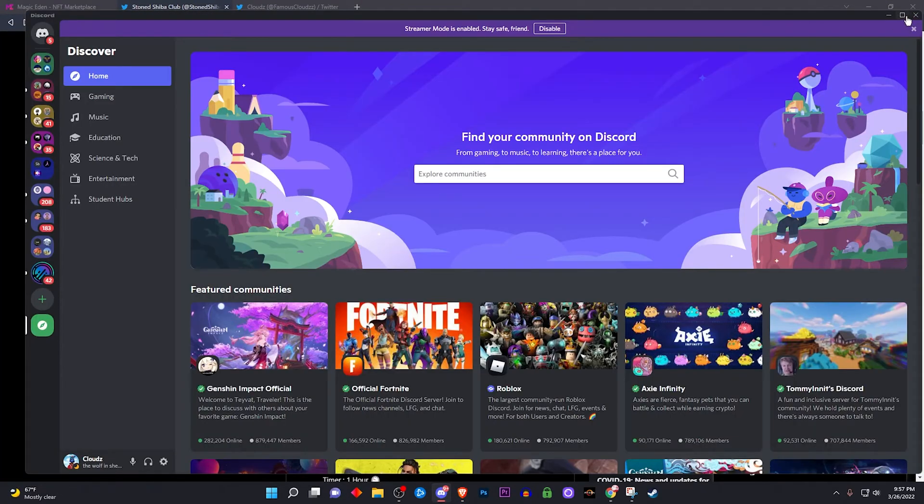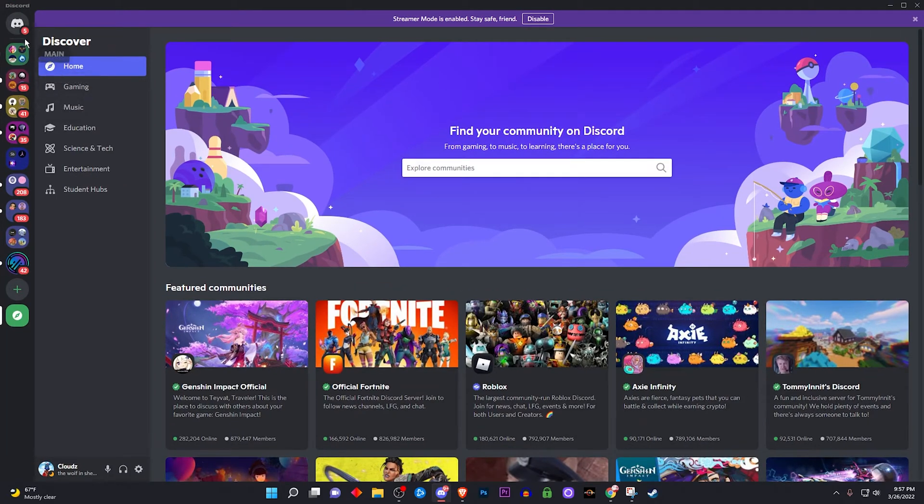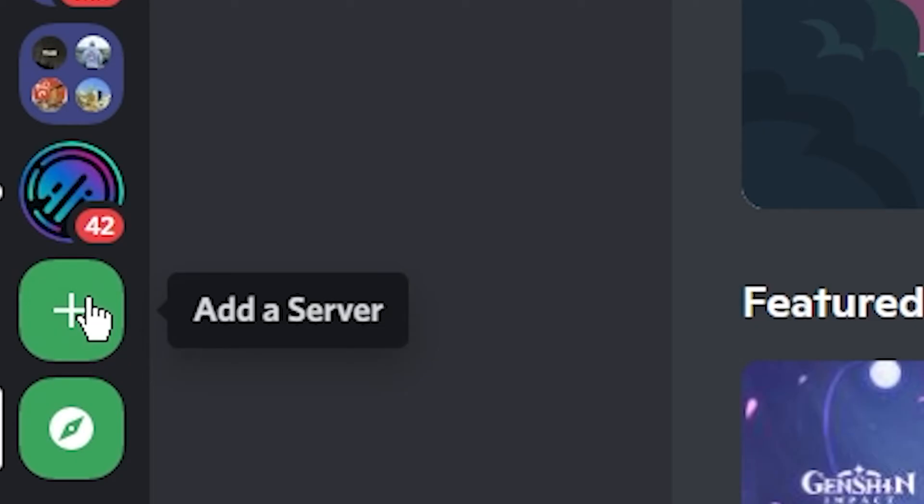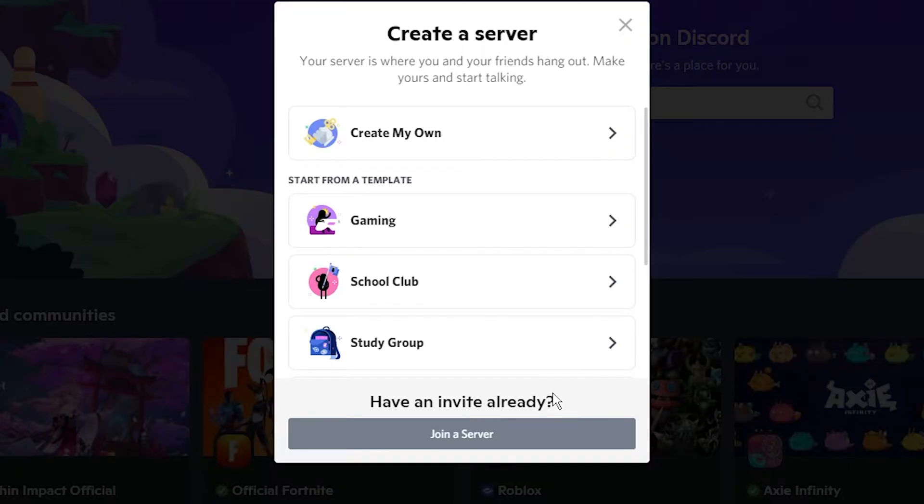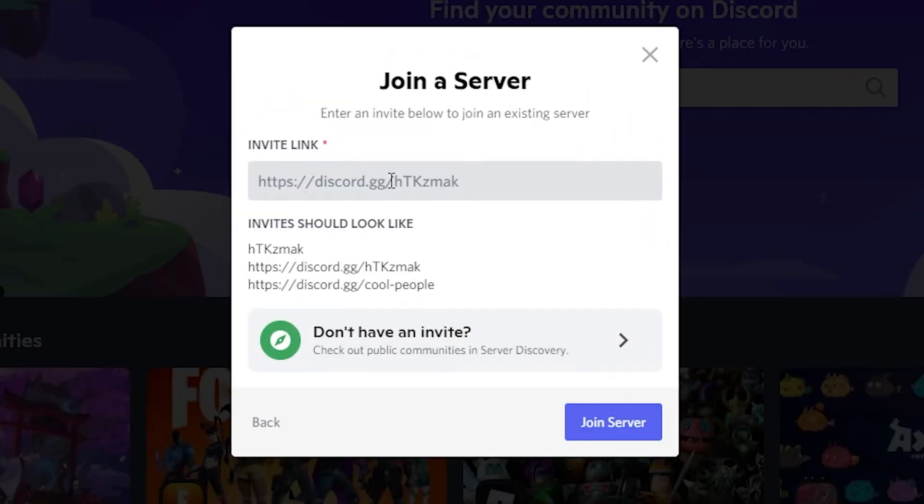Yes sir, right here. So you got your Discord servers on the left side, go all the way down to see the plus button where it says add a server, click on that. And you're going to see right here at the bottom says have an invite already? I'm going to click on join server.